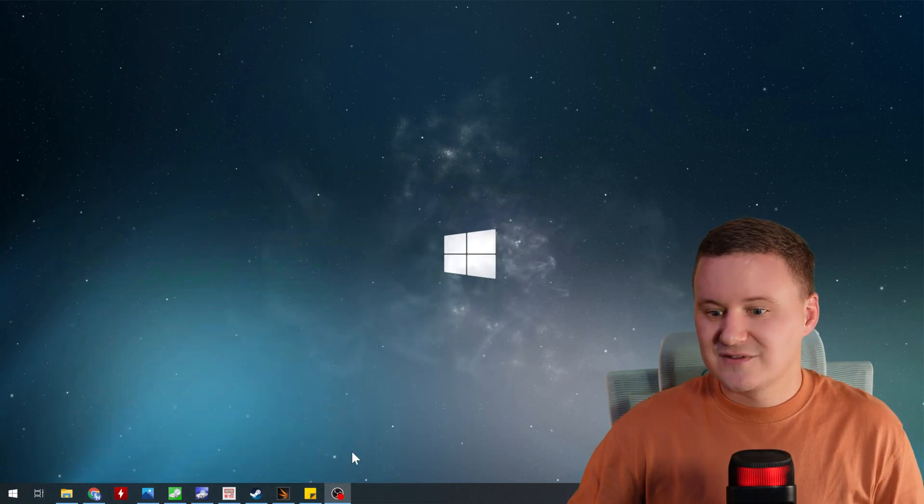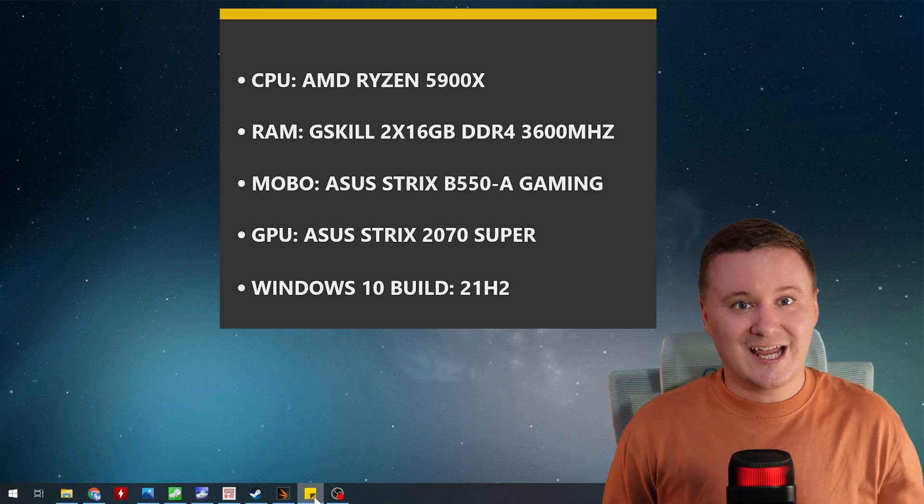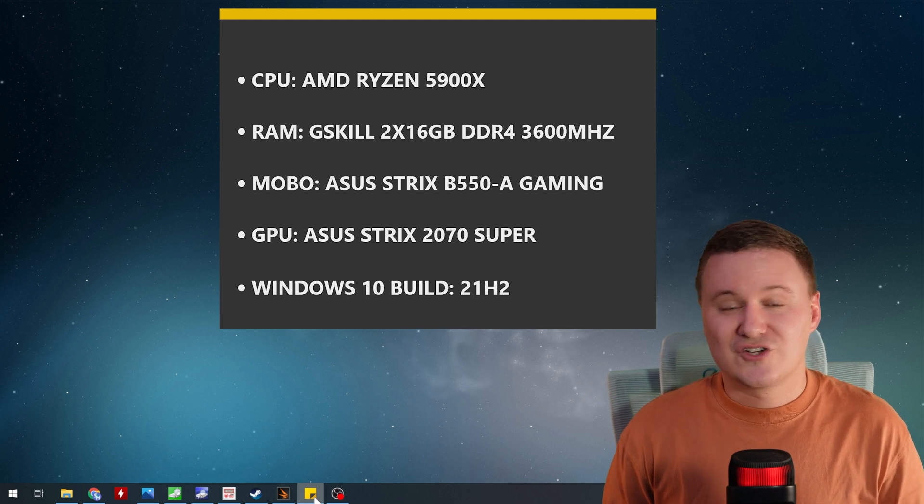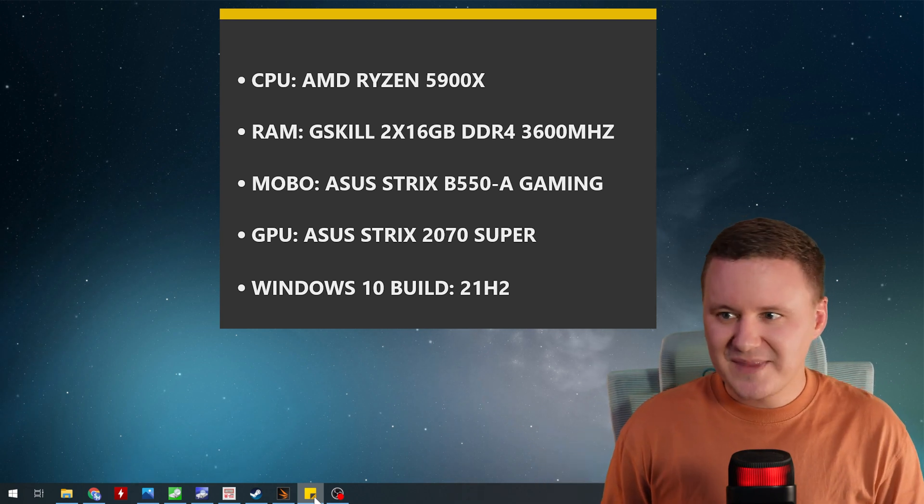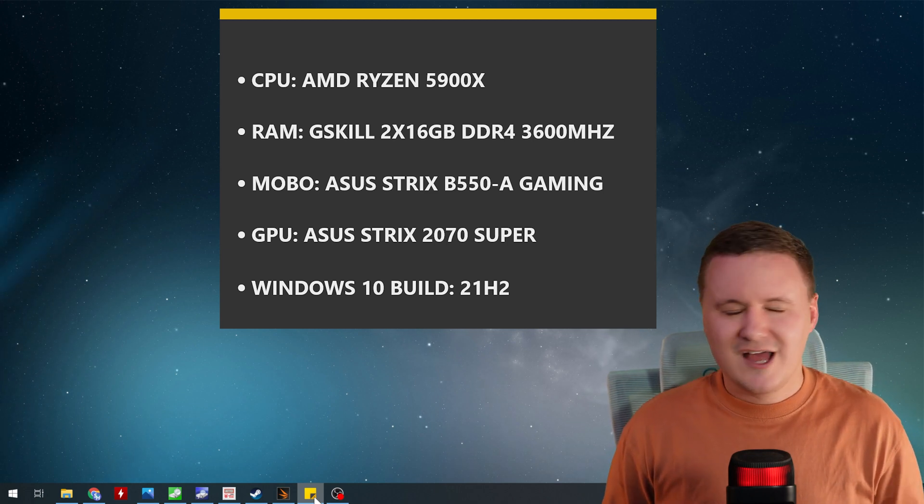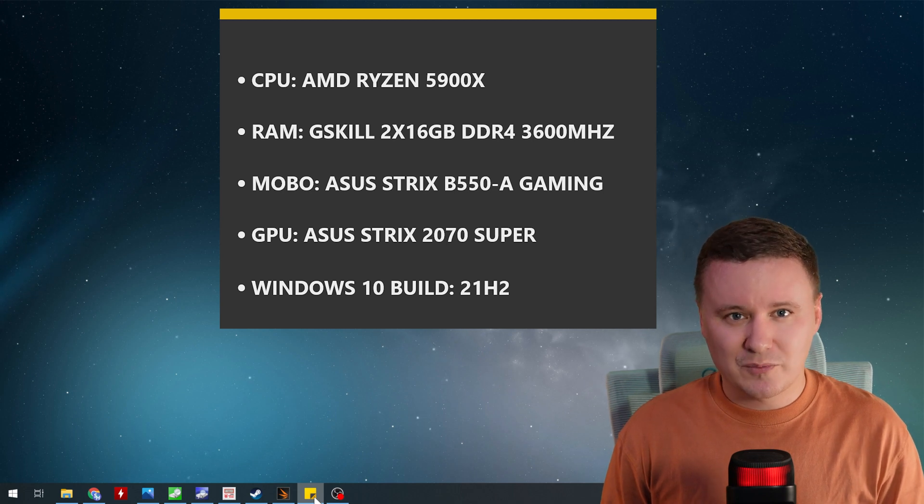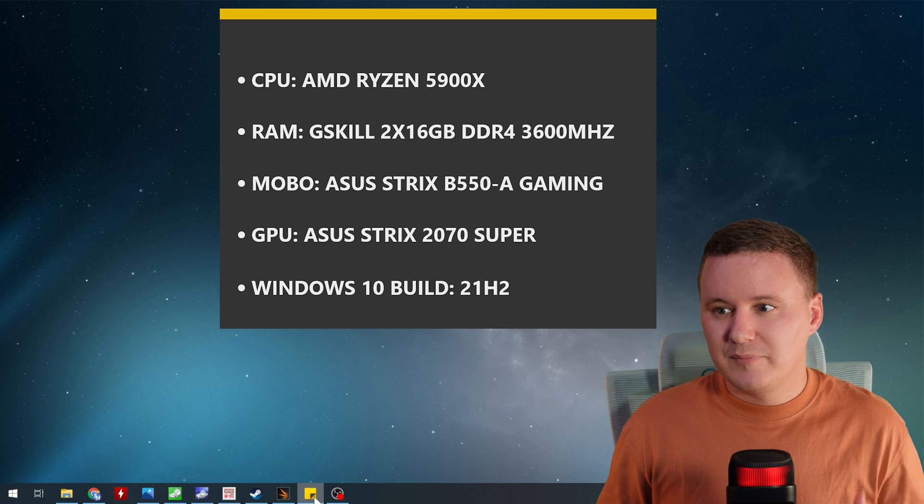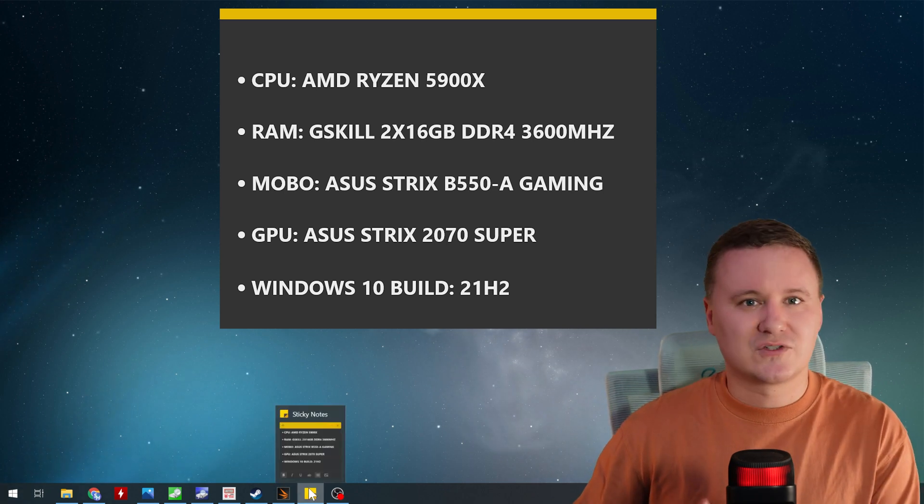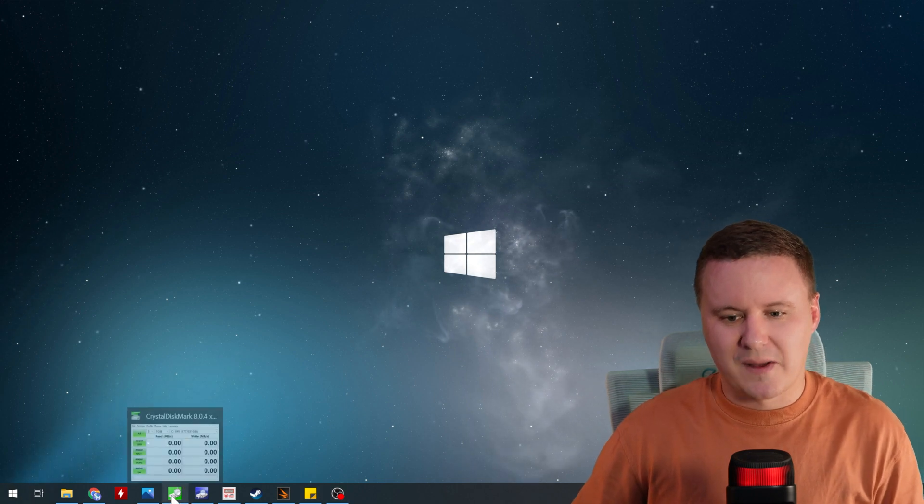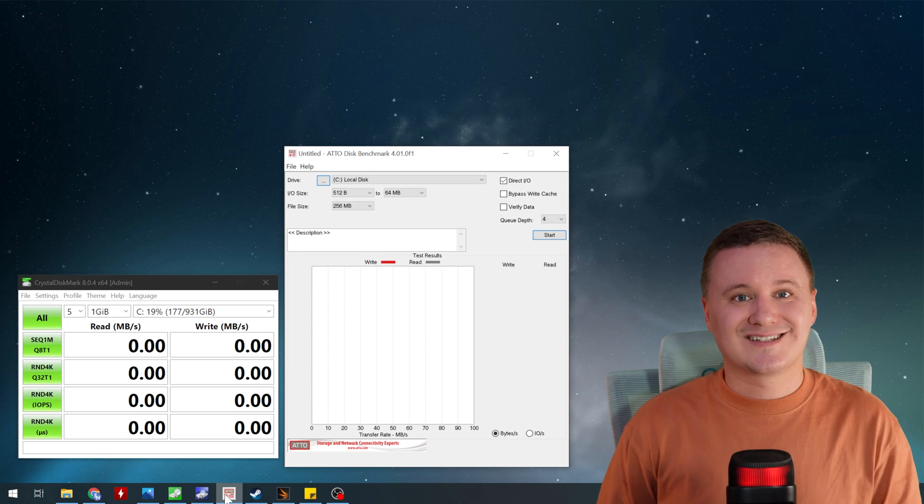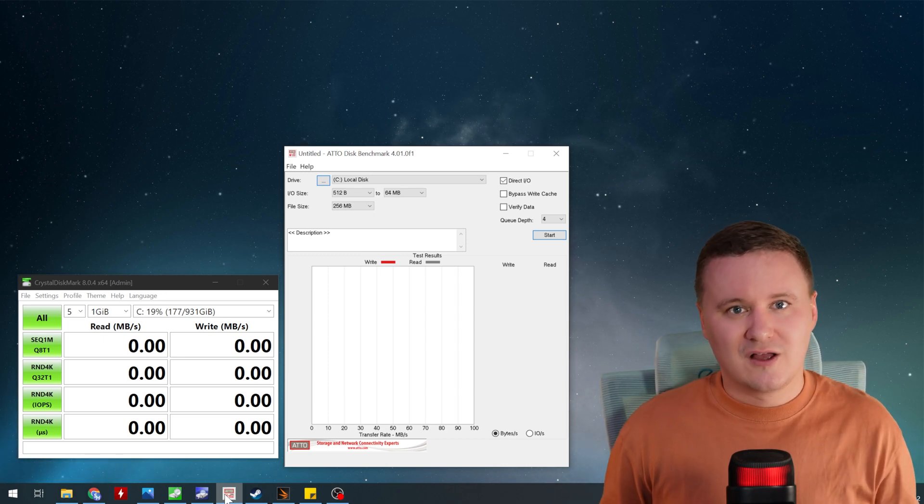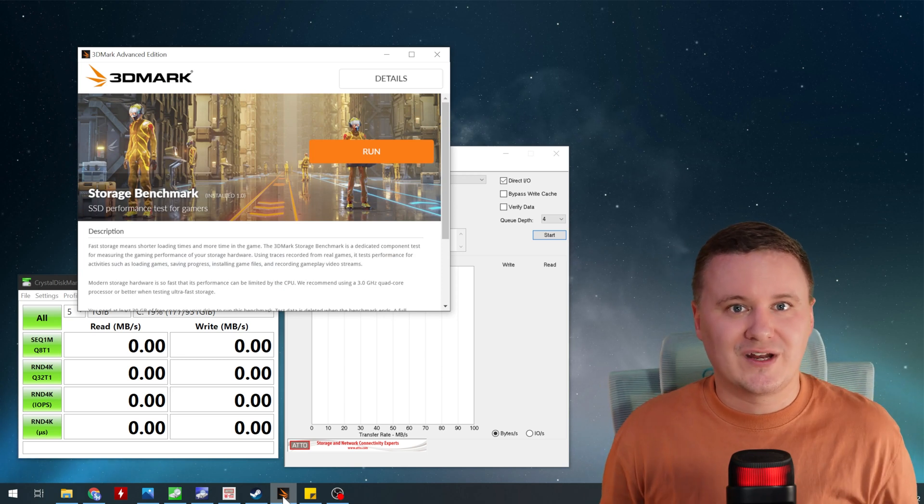Now in terms of my system that I use to run all of these tests, it has an AMD Ryzen 5900X CPU, G-Skill 32 gigabytes of DDR4 3600 megahertz RAM and the motherboard is a Strix B550A gaming motherboard, GPU doesn't really matter but it's a Strix 2070 Super and the Windows version, Windows 10 Pro build 21H2. So that's my system that I use to run all the tests, it's my personal system and the actual benchmarks, we ran Crystal Disk and we also ran Atto, so that way we just get the maximum read and write performance on the drives and then we also ran the storage tests from 3D mark.